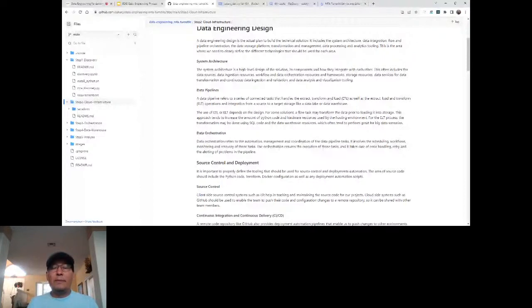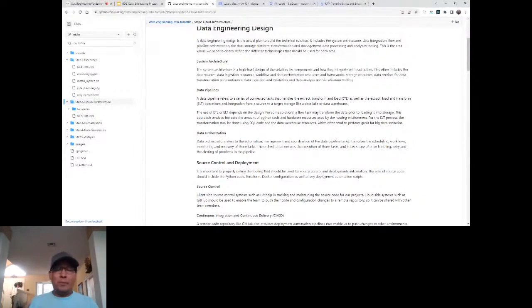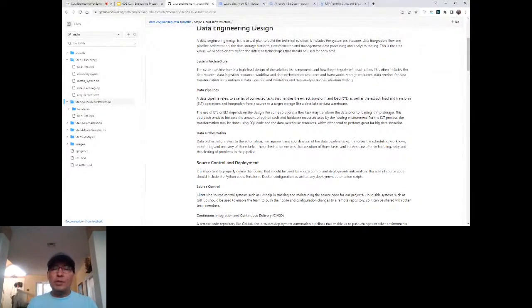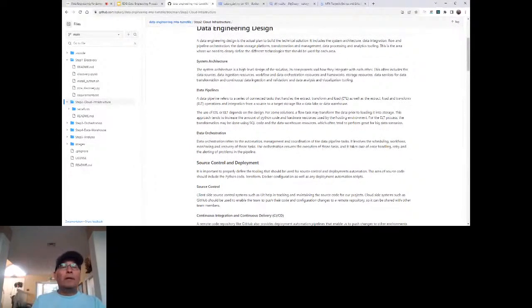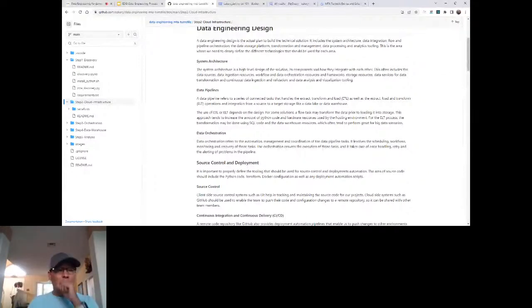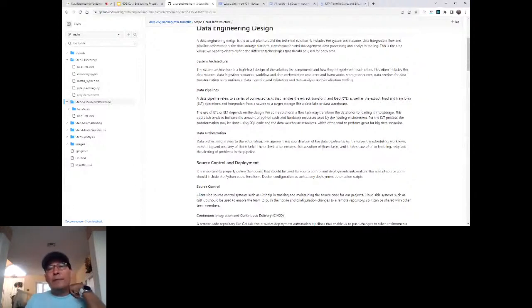We need to evaluate which approach is more optimized for what we're trying to do — Python processing versus SQL processing. We also have to think about orchestration: it's not just about building the code. How do we manage it, execute it, deploy it, monitor it, notify in cases of errors, and recover from problems? We need data orchestration tools to help us do that.